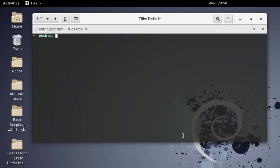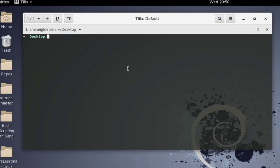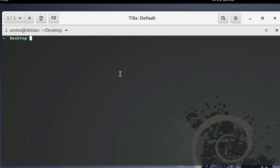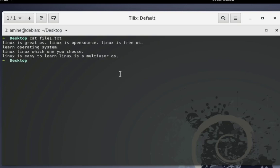In order to perform this example, we have two files on my desktop. I have a file called file1.txt and the content is very simple — it's just four lines.